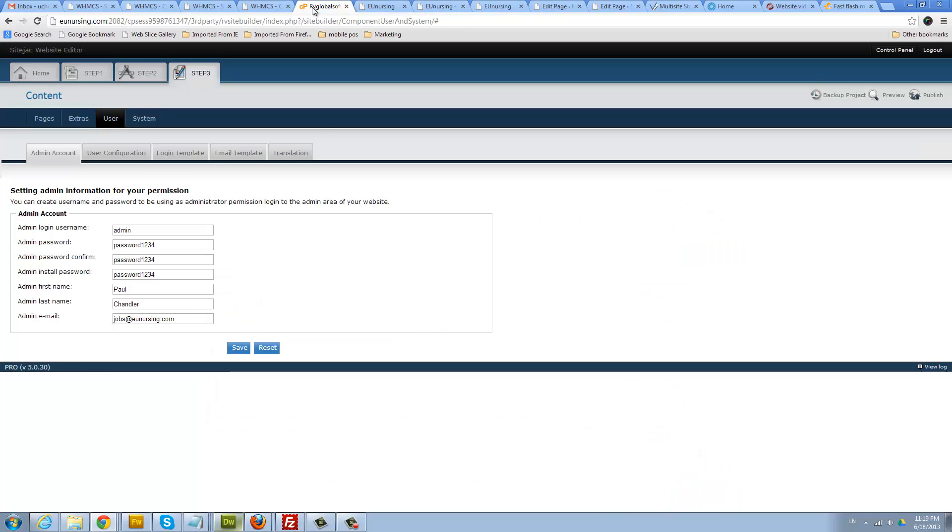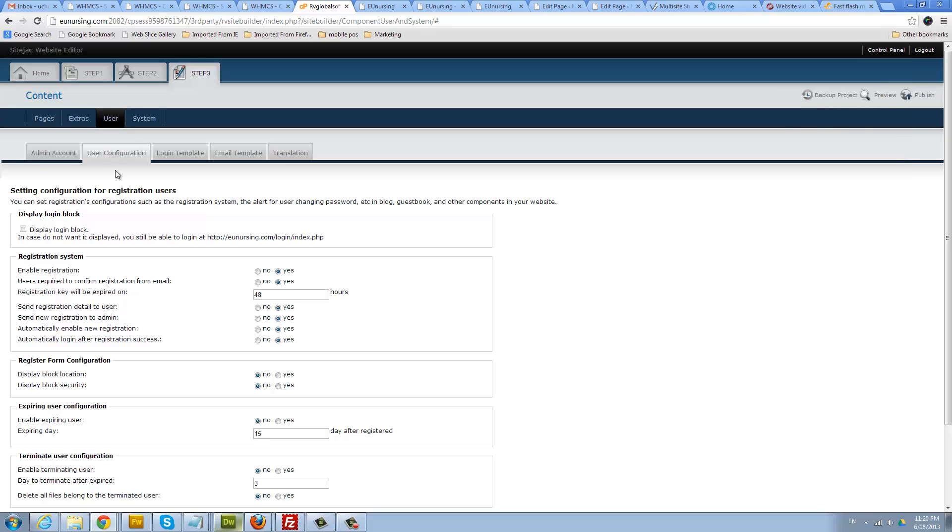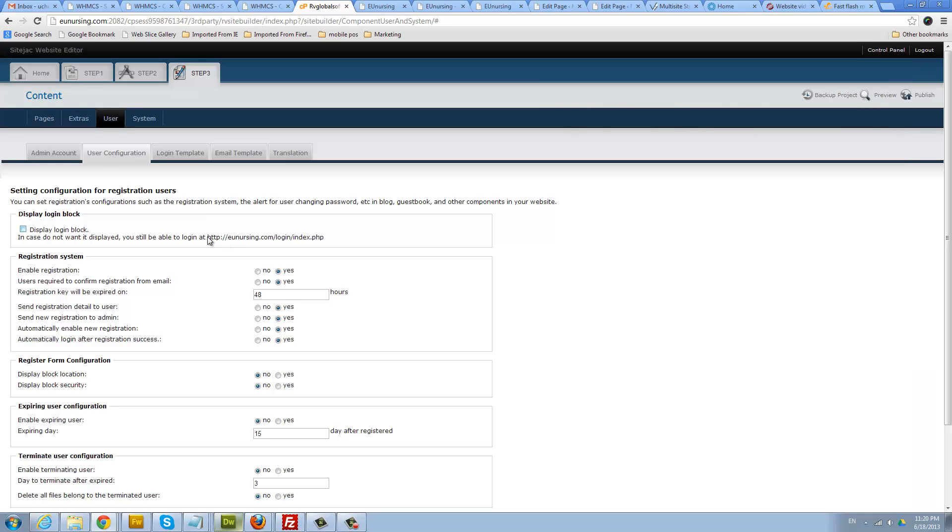As a recap, when you add your blog components in step three, make sure you set up your admin password. This is the password to use to log into your blog administrator section only. To get the URL to log into your blog admin, you get it under the user configuration here.